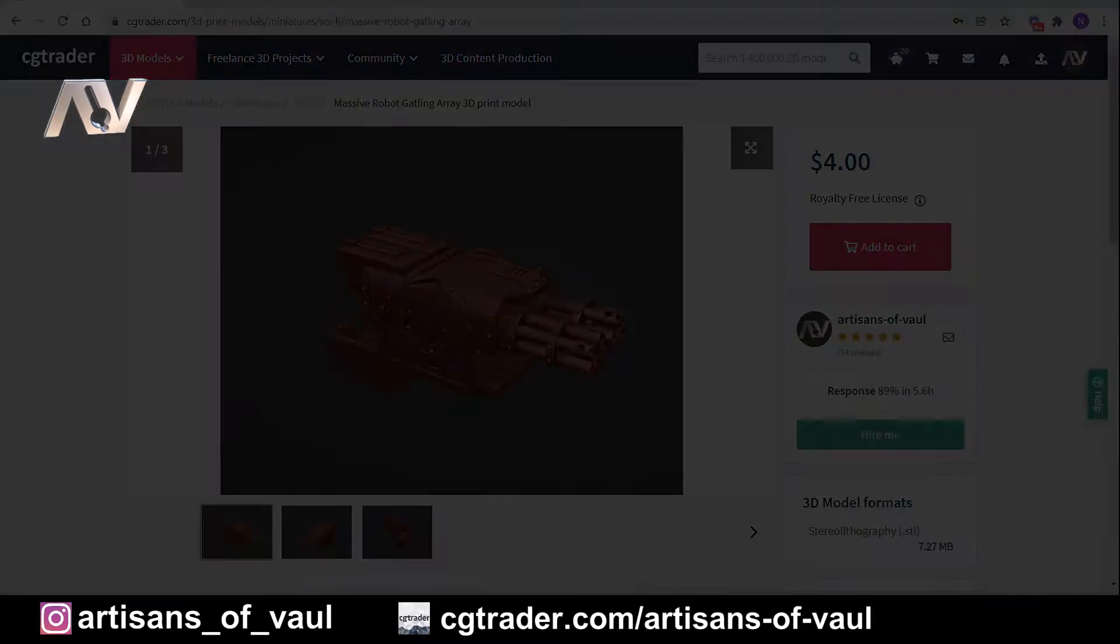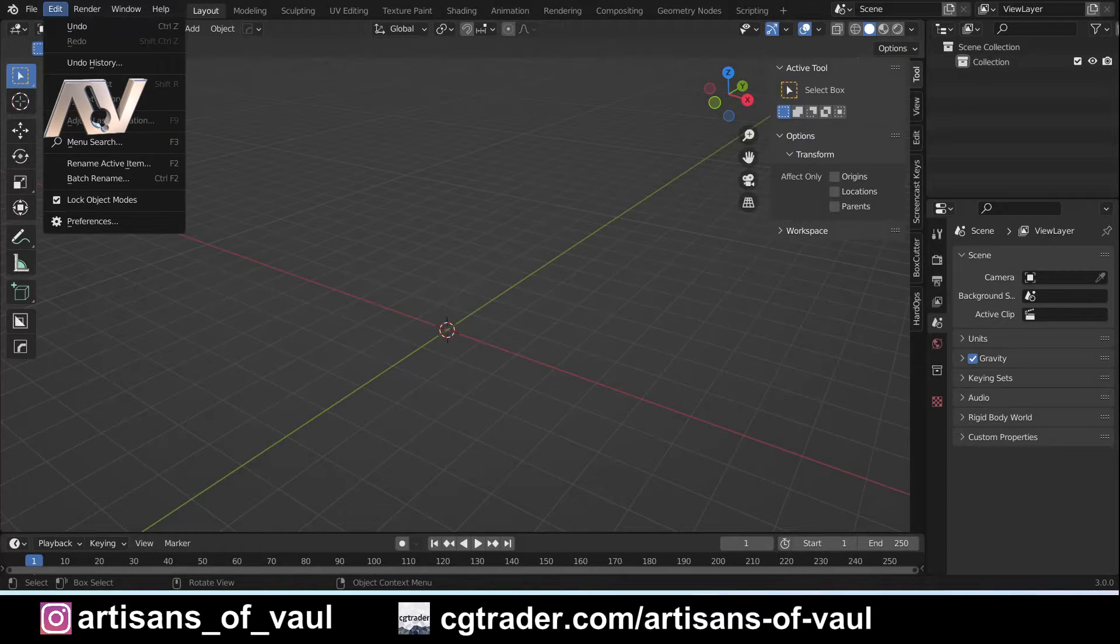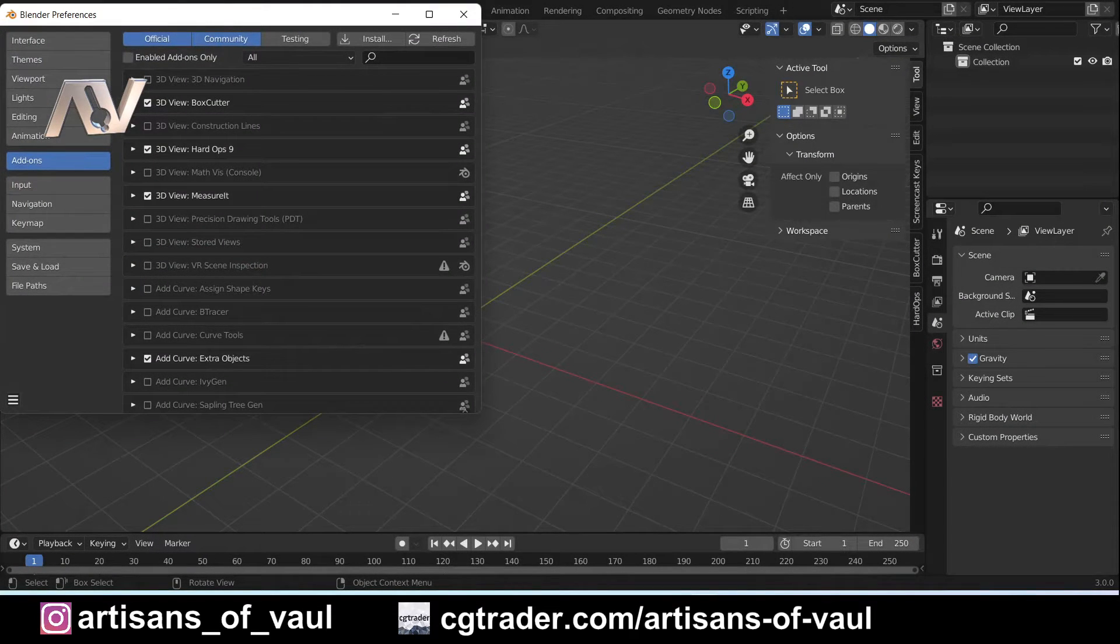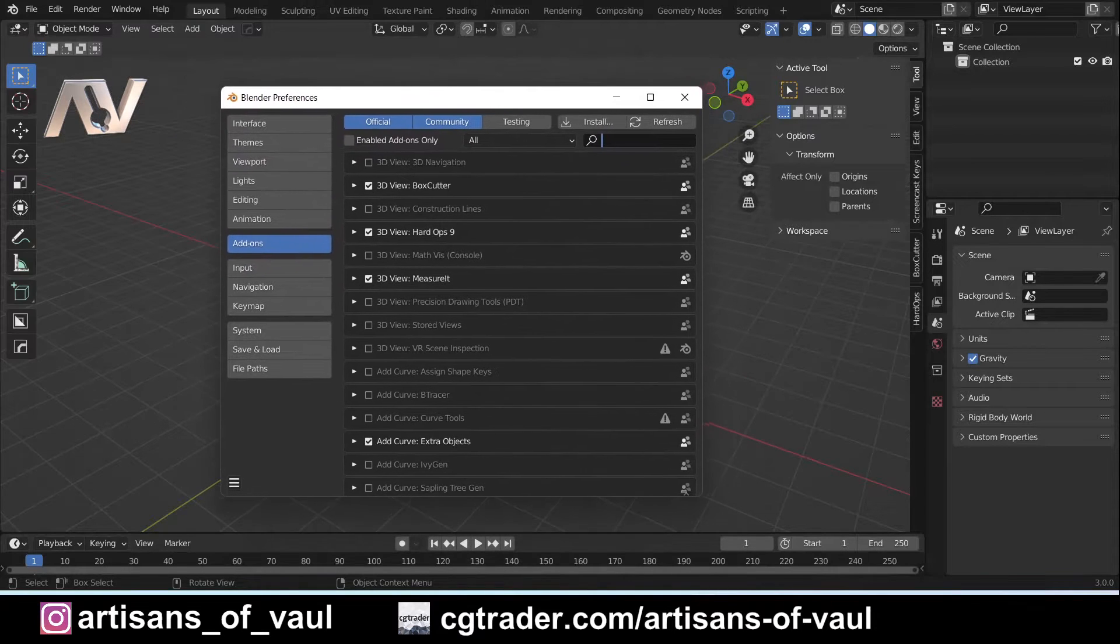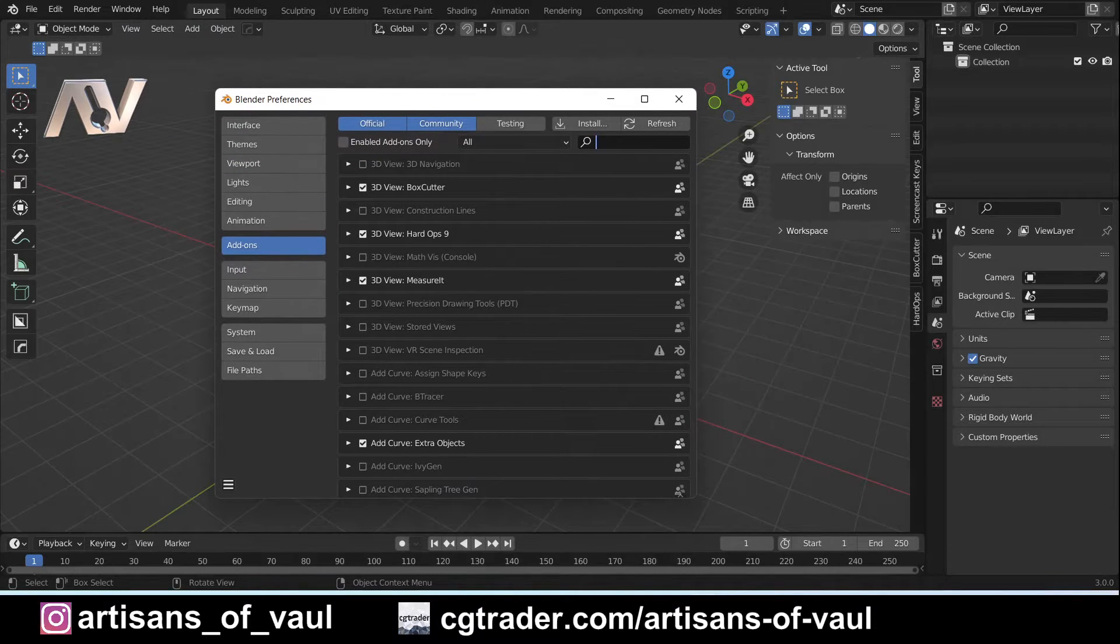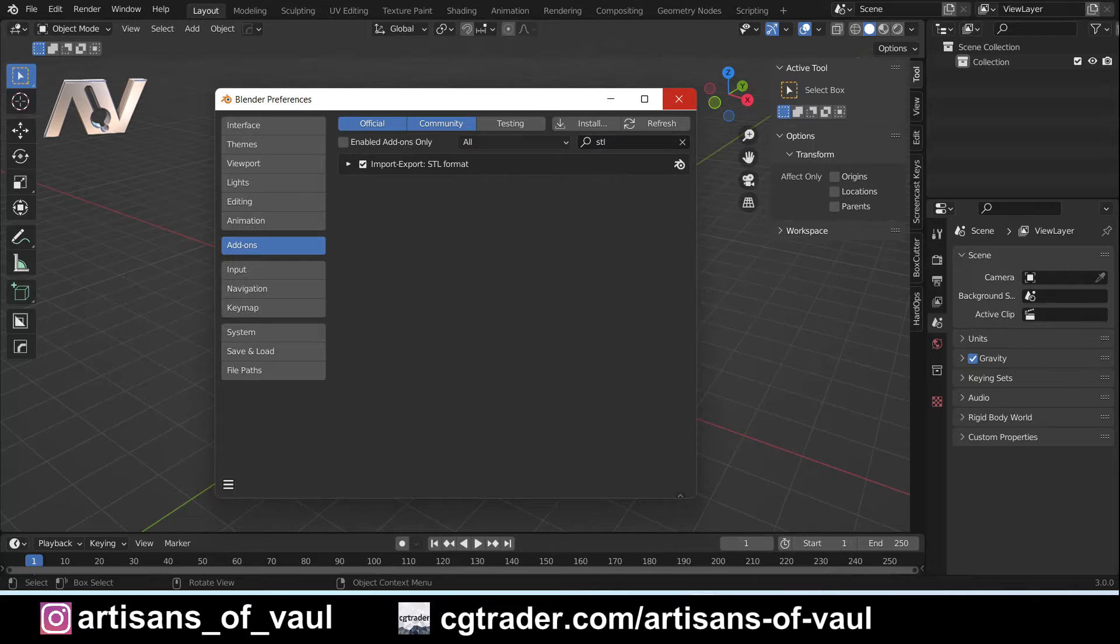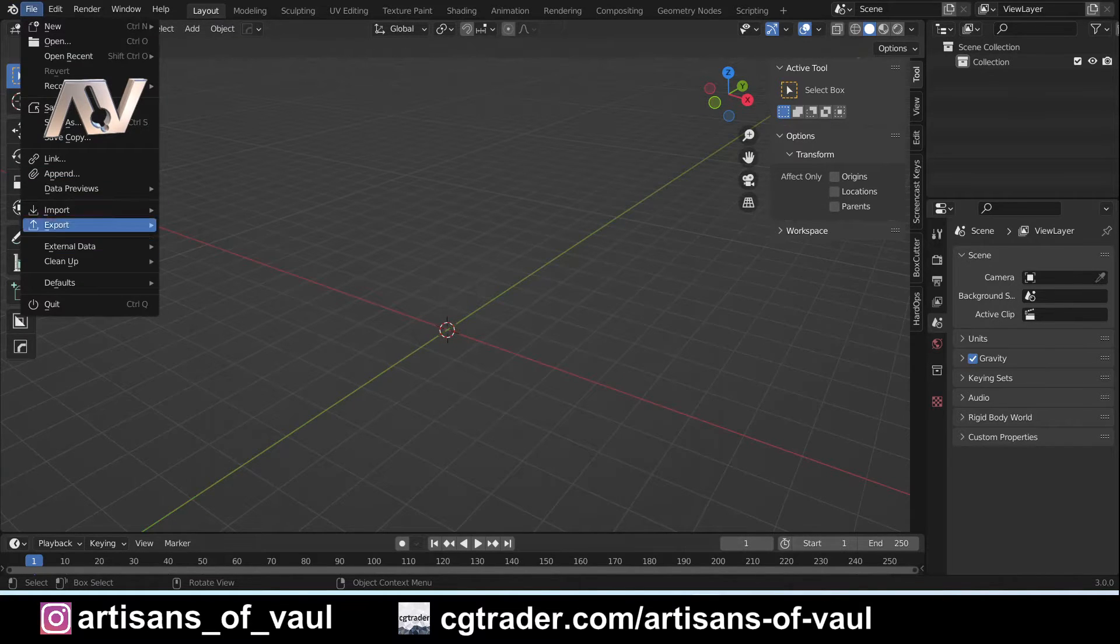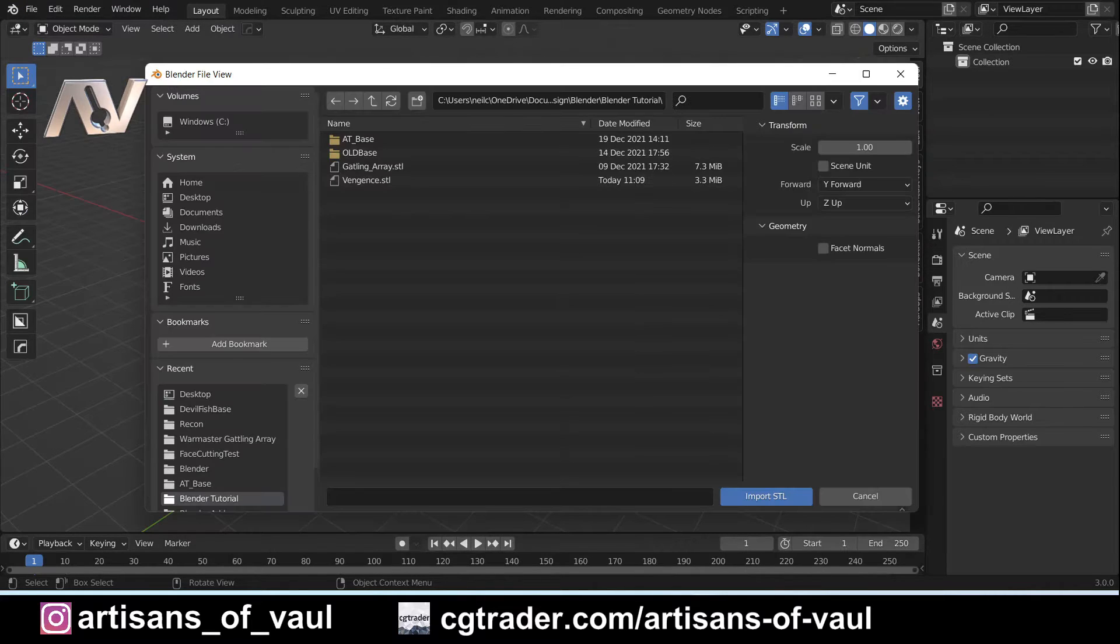The first thing we need to do is allow the add-on that's going to permit us to import STLs. In Blender preferences, if we go to add-ons and type in STL, that will come up with the import-export STL format option. Once you've ticked that, you'll find that you've got that option in the file settings. So file import, and then it will allow you to bring in an STL.